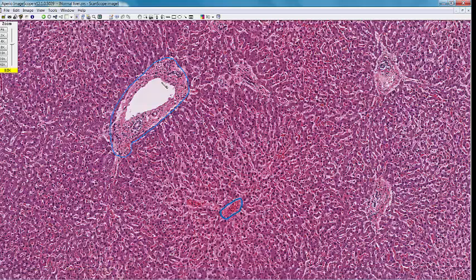Here is the portal vein. Here is the arteriole. Here is the bile duct. Remember from the drawing that the hepatocytes which surround the portal tract are called the limiting plate. I am outlining the limiting plate right now.